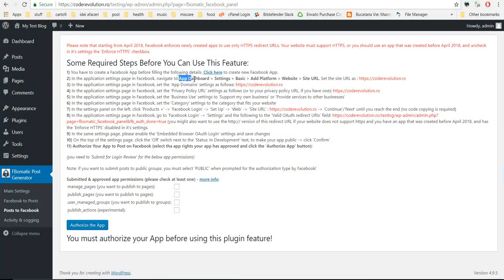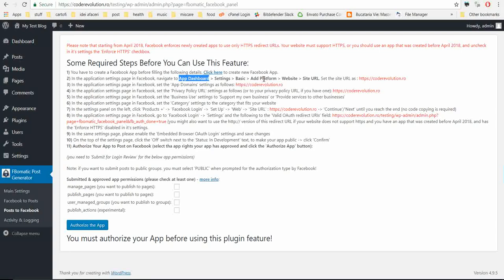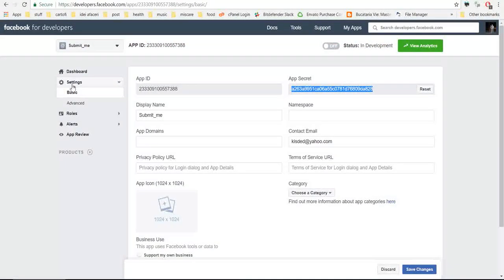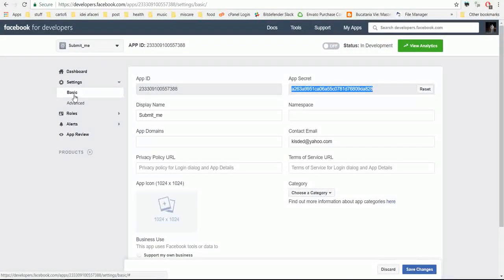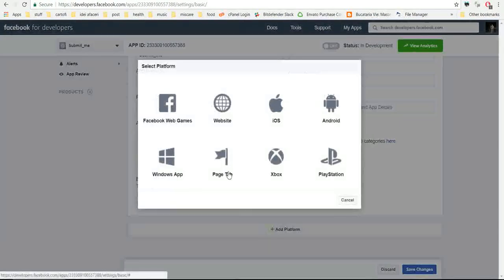So go to app dashboard, settings, basic, add platform.